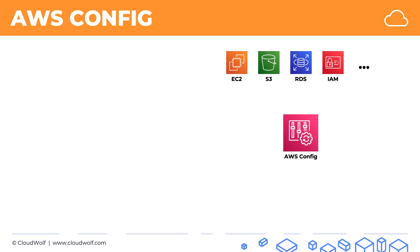AWS Config gathers information from these services about your resources and can check those configurations against a specific set of rules. If certain rules are not fulfilled, it can either send a message or, by integrating with other services, take certain actions or help you remediate those very quickly.